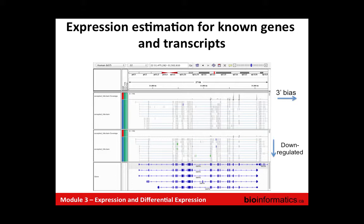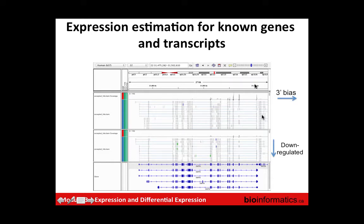Here's an example of a gene that is perhaps downregulated where the coverage is higher in the top sample than the bottom. You can also see evidence of a 3' bias — as you go towards the 3' end of the gene you're getting more coverage, and it drops away towards the 5' end. That's pretty common. Part of the reason is that if you're doing a poly-A selection, you're pulling down fragments from the 3' end, and if you have degraded RNA you'll have a harder time pulling down fragments from the 5' ends.